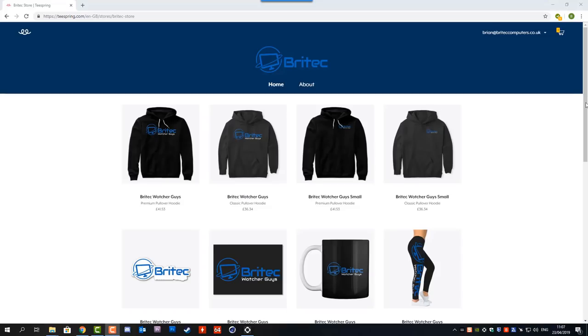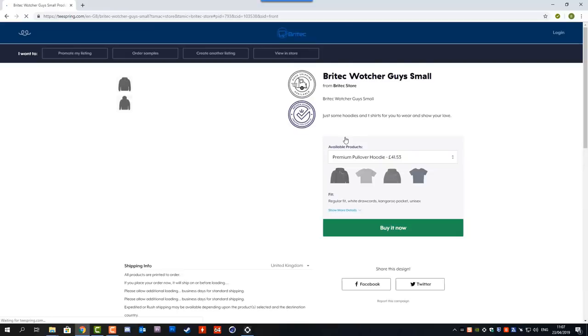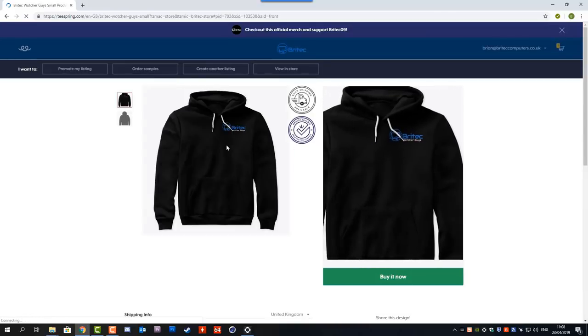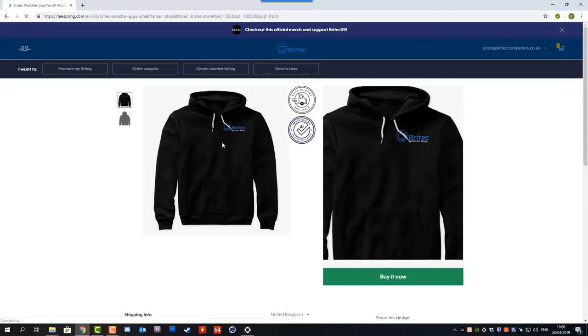Now don't forget to check out our new merch store. They've got some merch on there if you're interested in buying t-shirts and stuff with my logo on them. Other than that my name has been Brian from BritecComputers.co.uk. Thanks again for watching, bye for now.